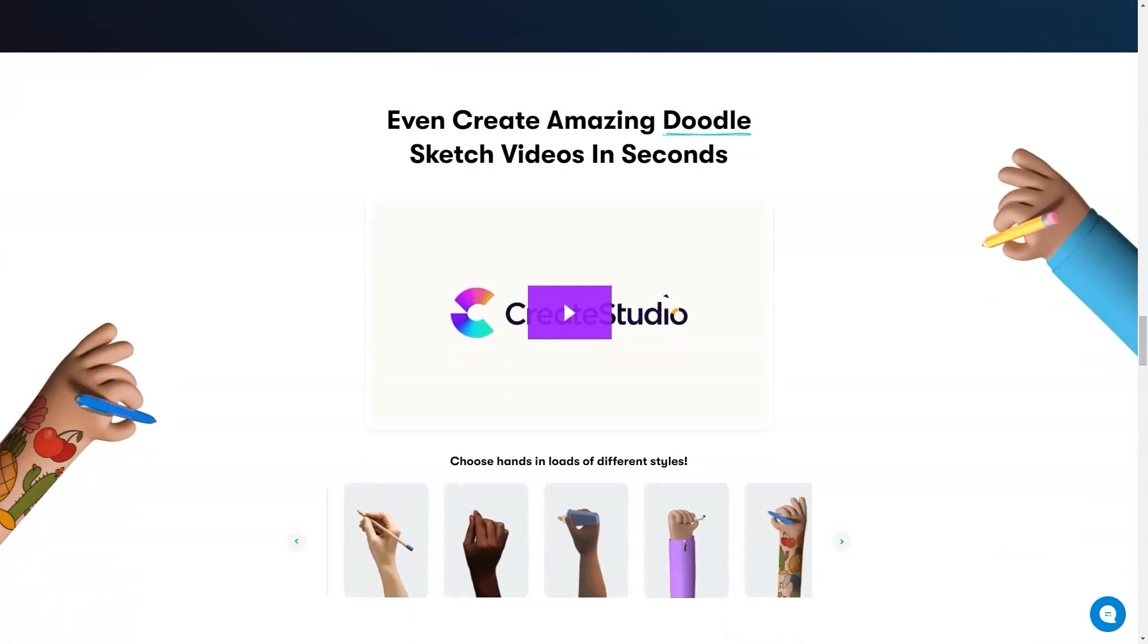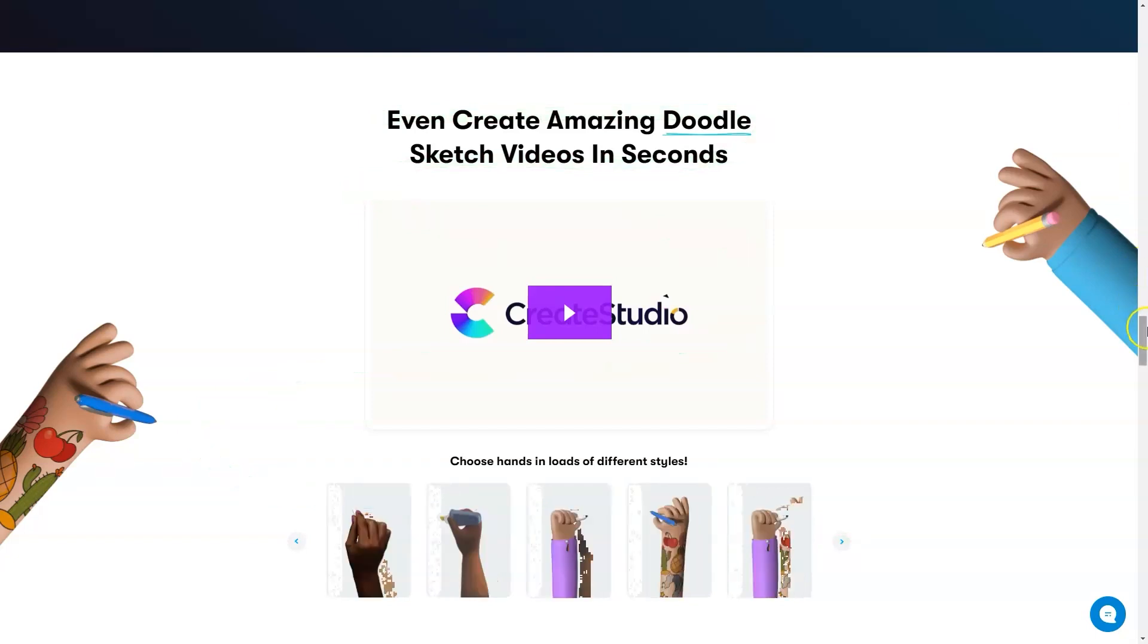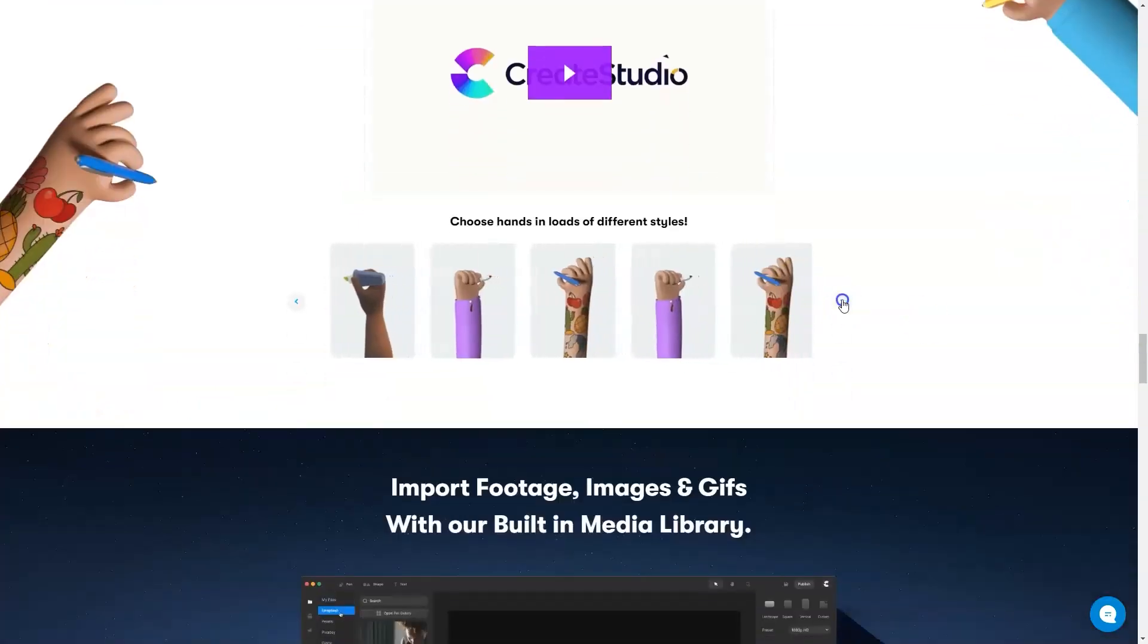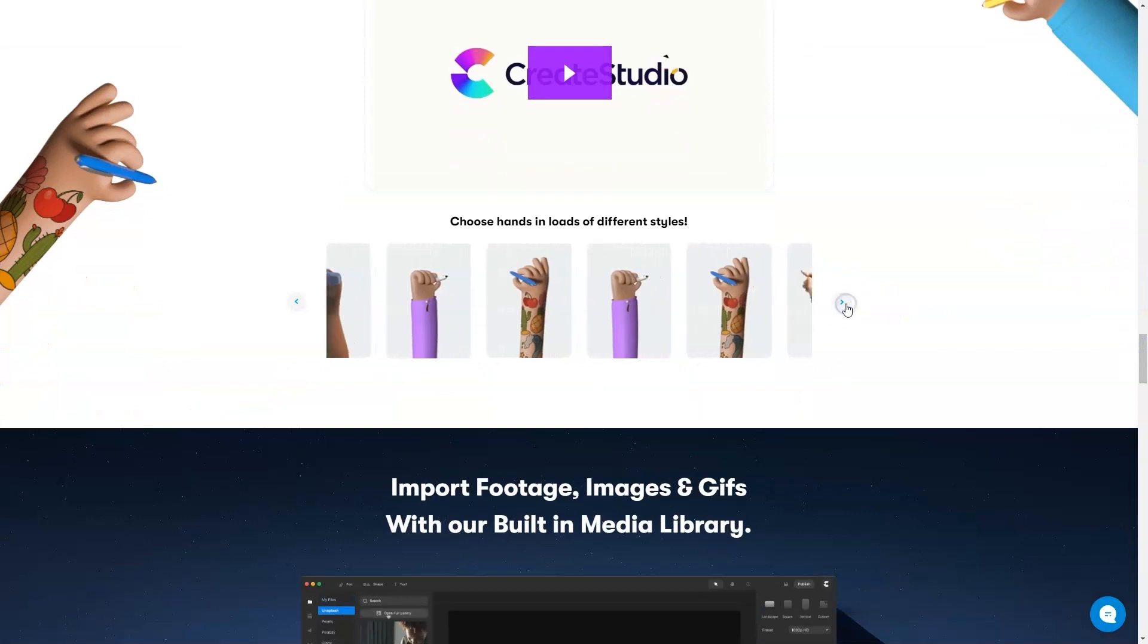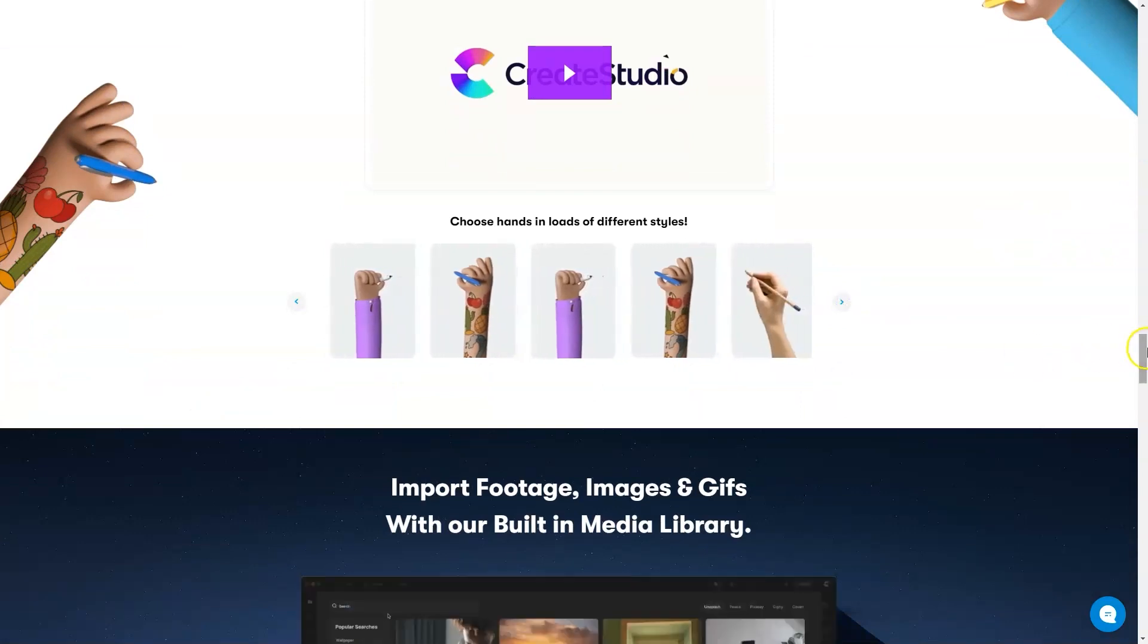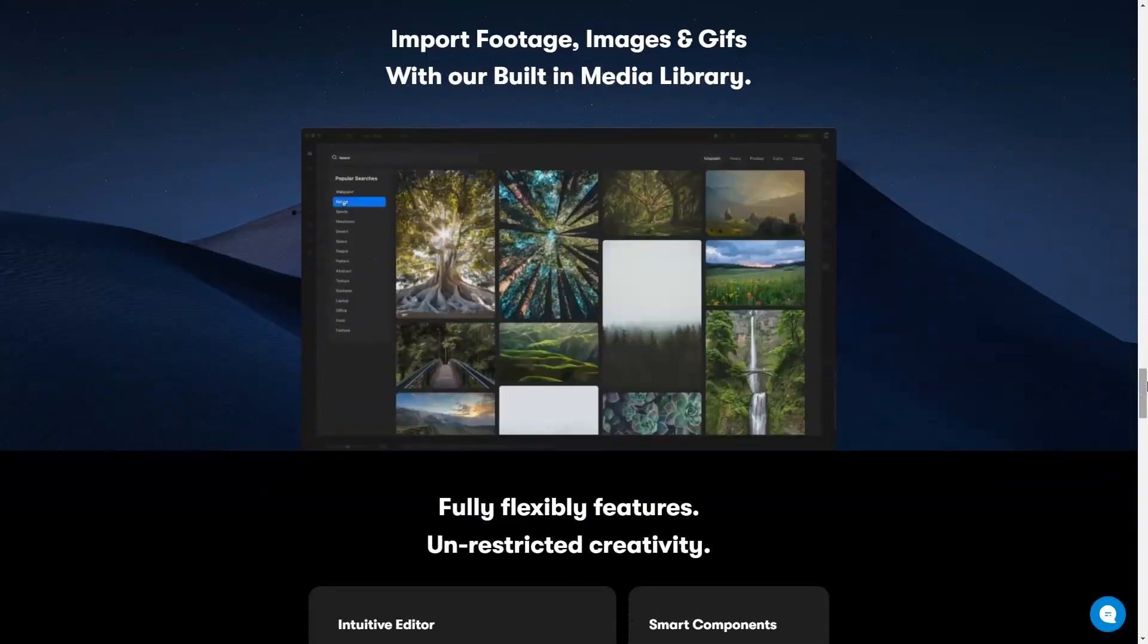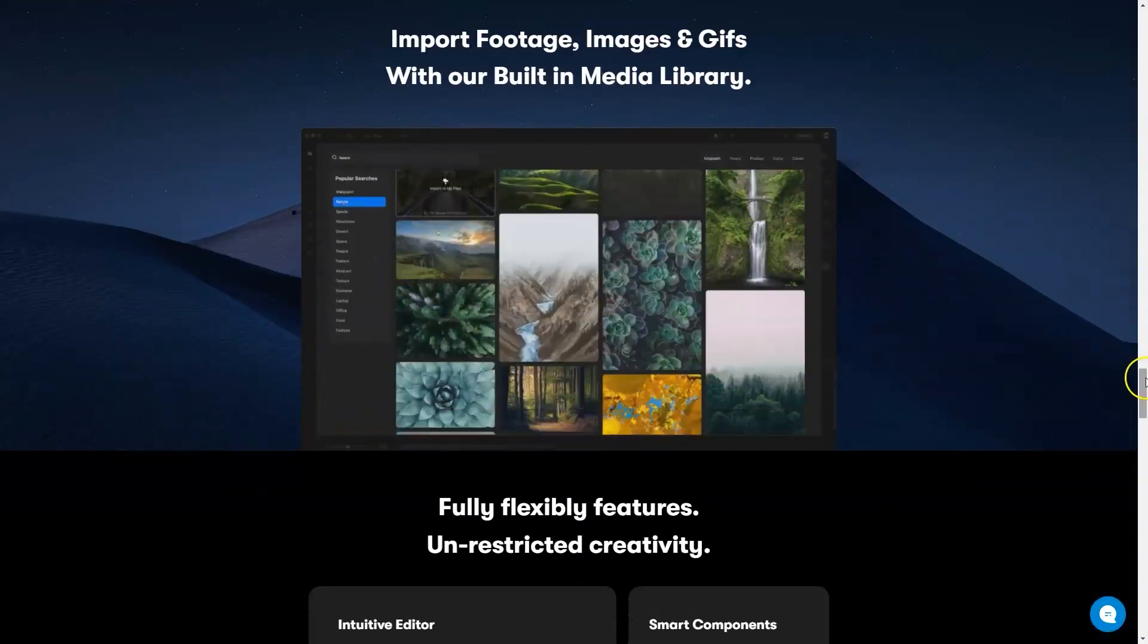This software continues to help push my comfort zone to do more and more with my videos. It is the remarkable team behind Create Studio. They are constantly working to add and improve not just assets but the functionality of the program.